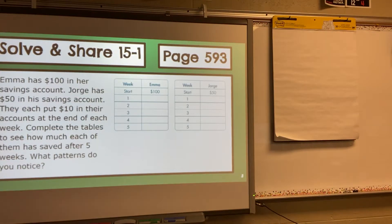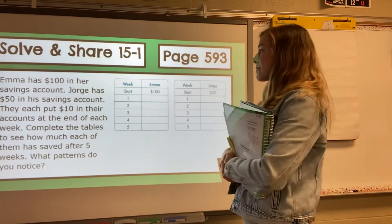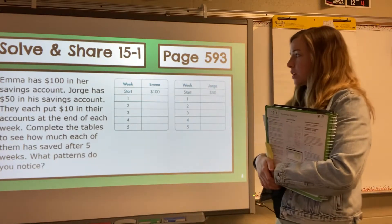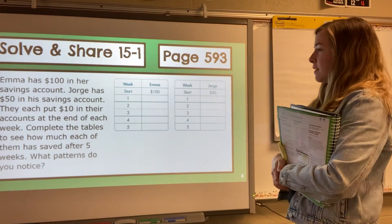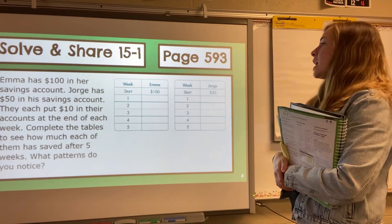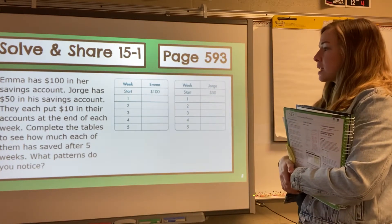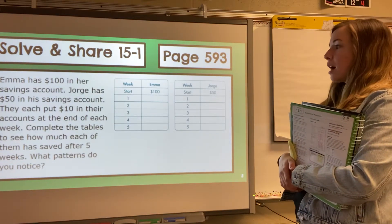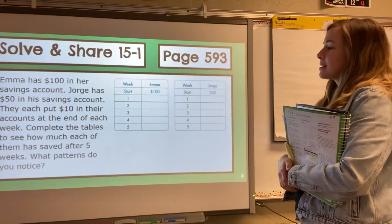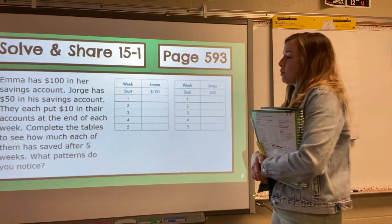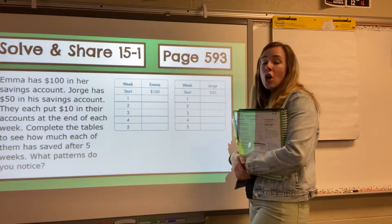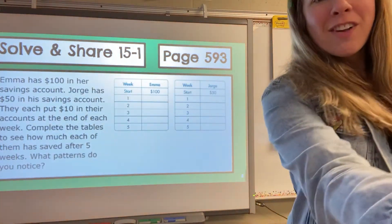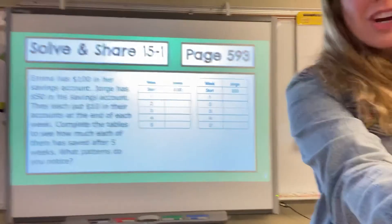For our Solving Chair, we're on page PH593. Emma has $100 in her savings account. George has $50 in his savings account. They each put $10 in their accounts at the end of each week. Complete the tables to see how much each of them has saved after five weeks. What patterns do you notice? Go ahead and pause the video here and try to fill out the charts.